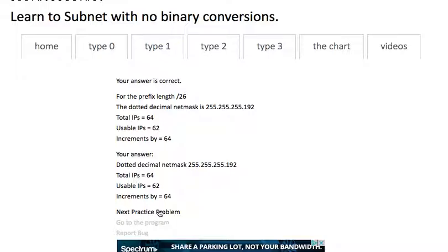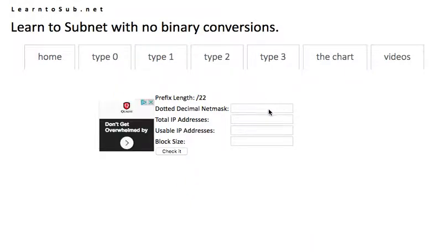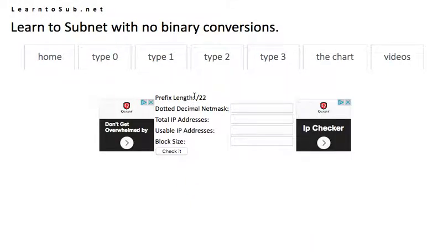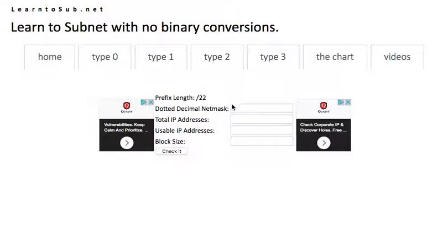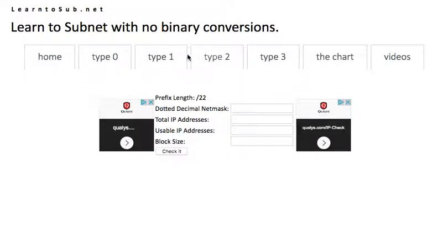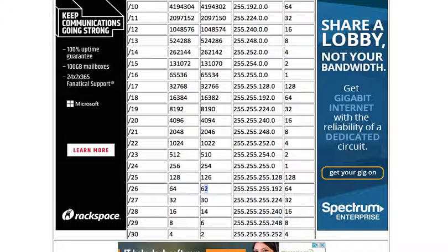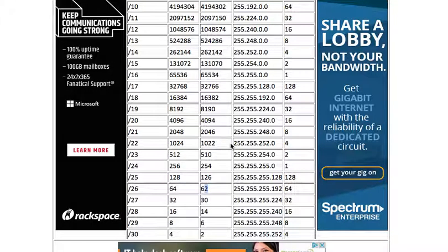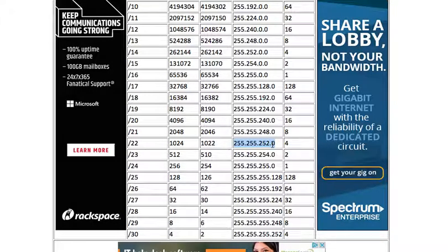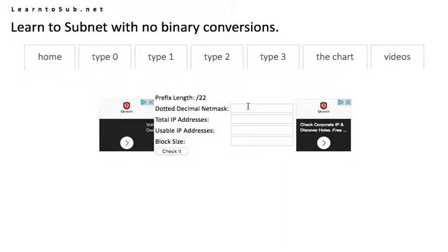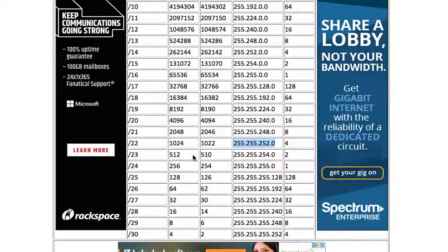We can consult the chart for usable IPs but we should know that the usable IPs is two less than the total. And the block size will be useful when we're solving the subnetting problems in the next phase. So we'll just get it from the chart for now and put it in the field. So we have 64. We'll check that. And that's correct.